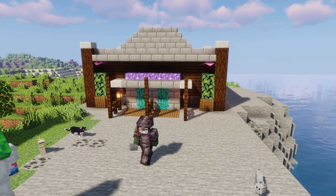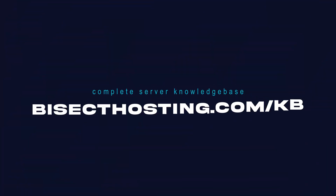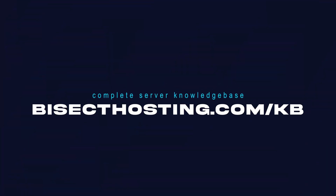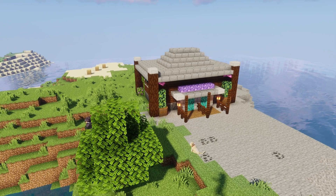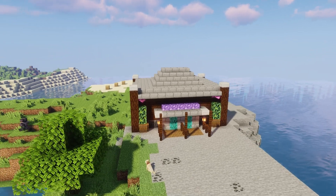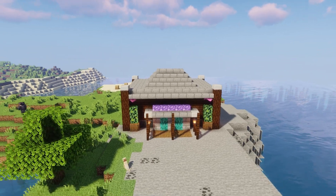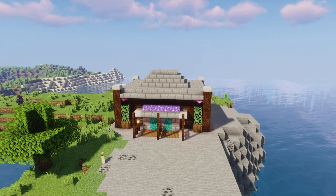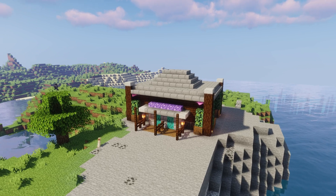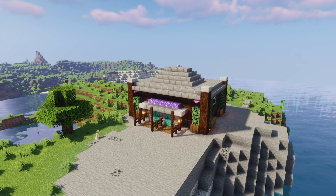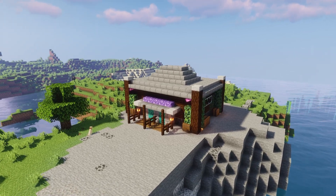If you have any questions, check out our knowledge base at bisecthosting.com/kb, or you can submit a support ticket on our website. If this guide was helpful, make sure you hit that like button, subscribe for more content like this, comment down below which guide you would like to see next, and we'll see you around.